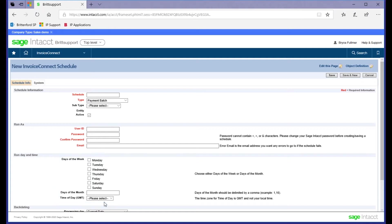At that time, Invoice Connect will send an API call over to Concur. It will find any of your transactions that are in the approved status that have not been previously integrated, and it will pull them over in a batch.